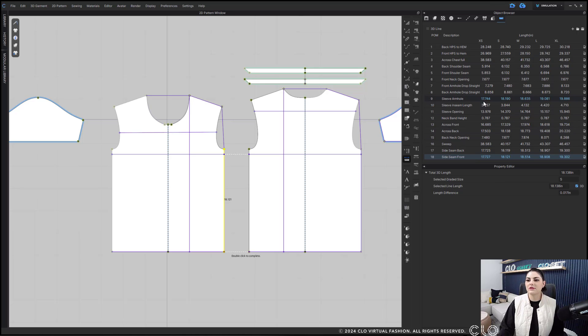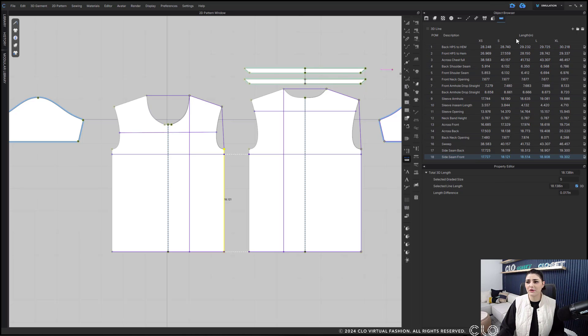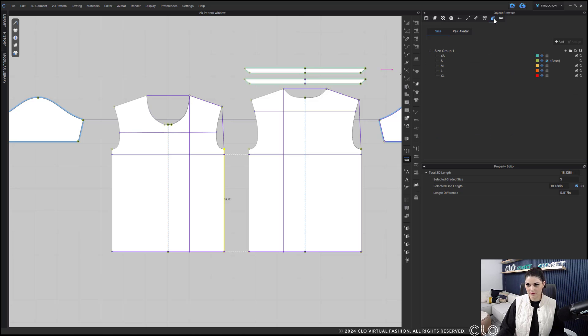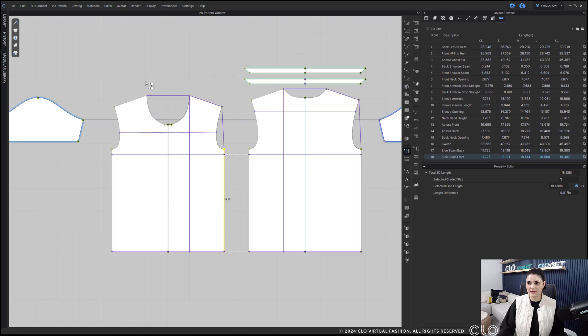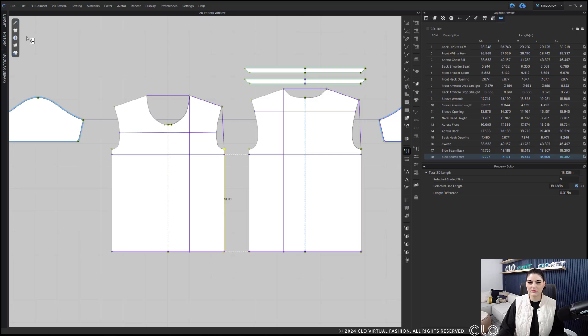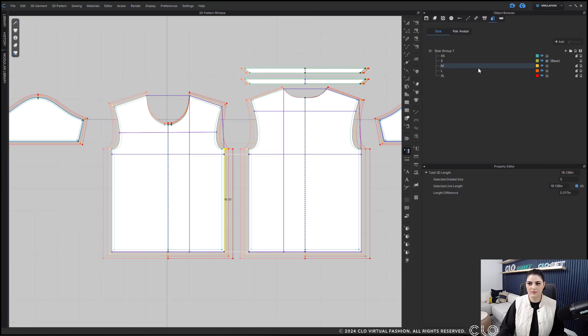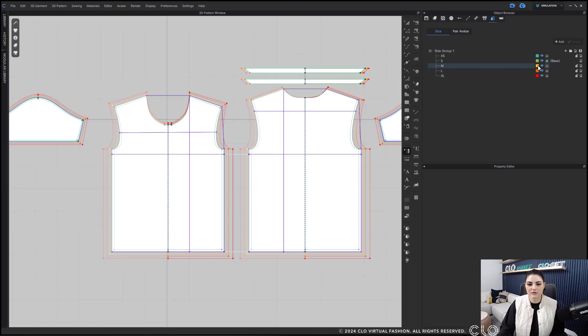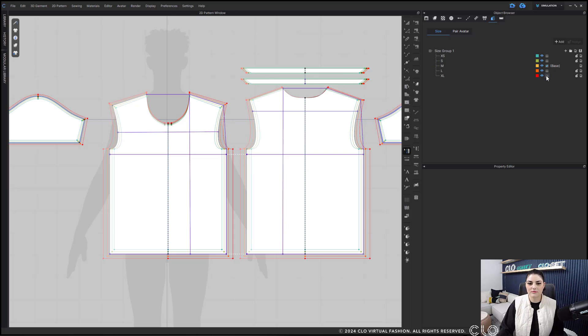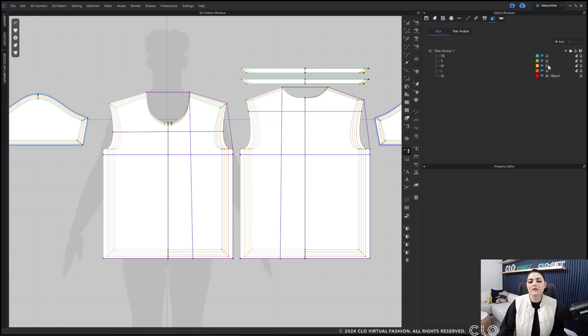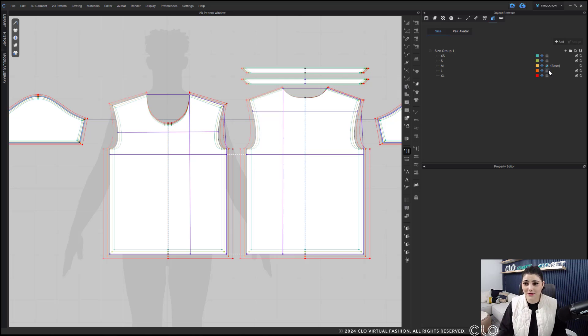Alright, so I've got all of these great measurements. As you can see my garment is also graded out, which is also really nice. I can see all of these different grades, I can also switch through them. The POMs, of course, go with it. Alright, so all these things we already know.